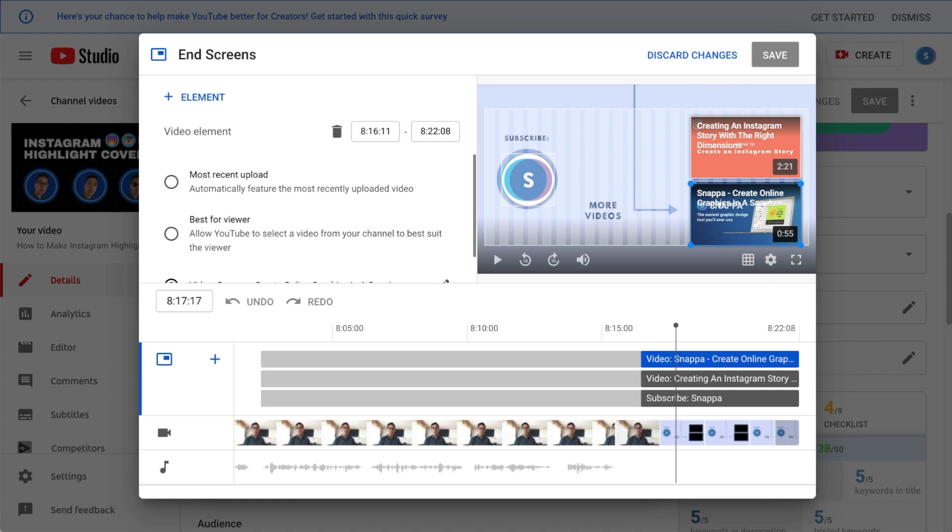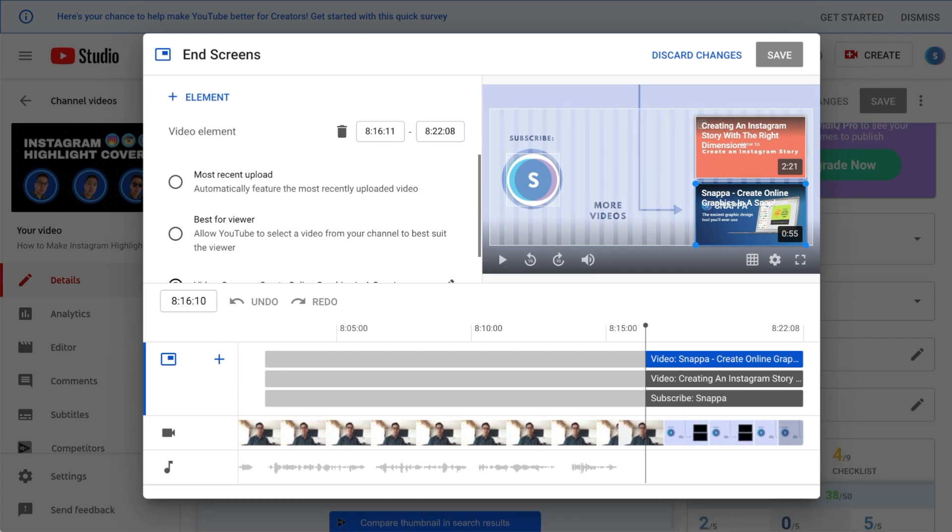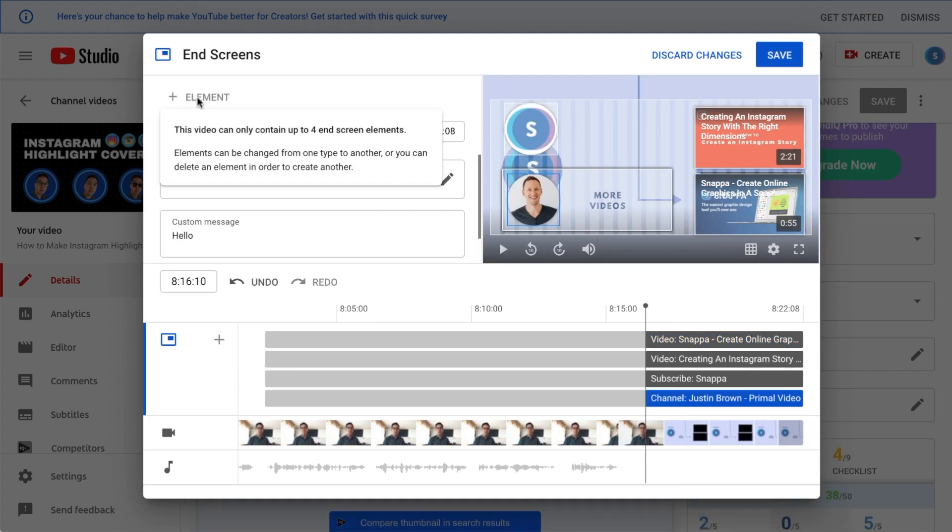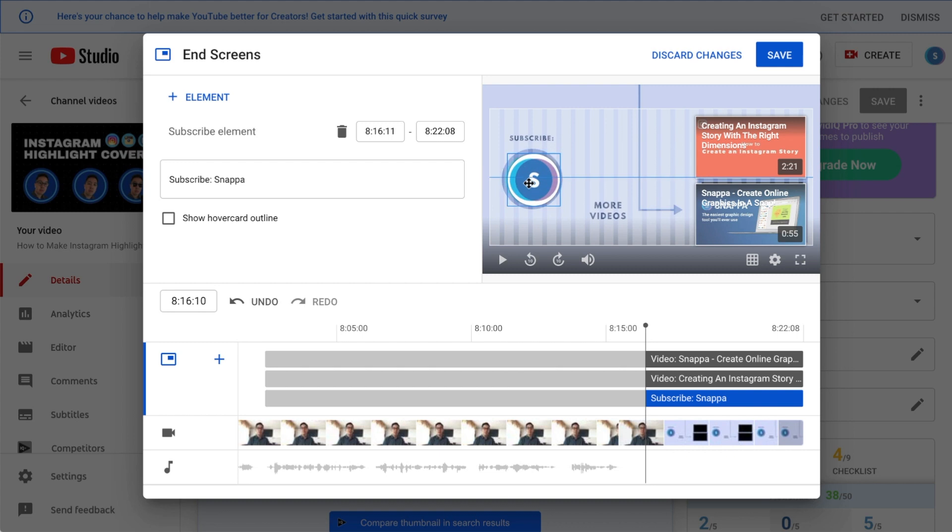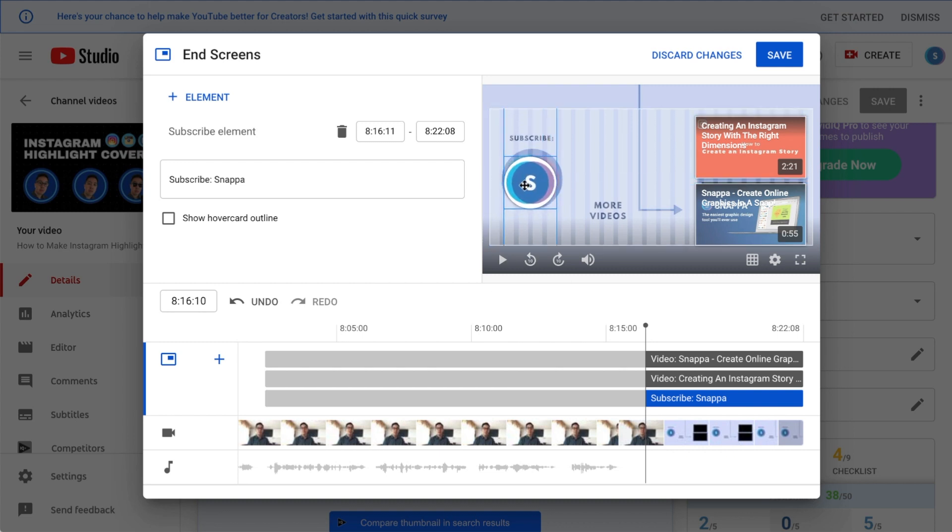Before we can start designing, you'll need to know the limitations along with the different types of video elements that you can add to your end screen. For any given video, YouTube allows you to add four total video elements. You can add a branded circular subscribe prompt or different variations of rectangular video elements such as playlists and recommended videos.